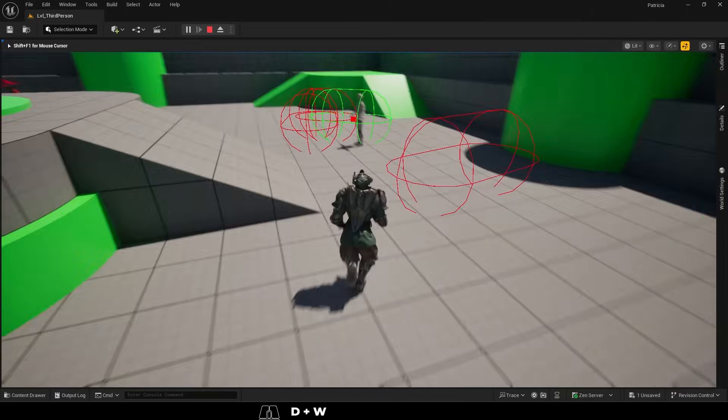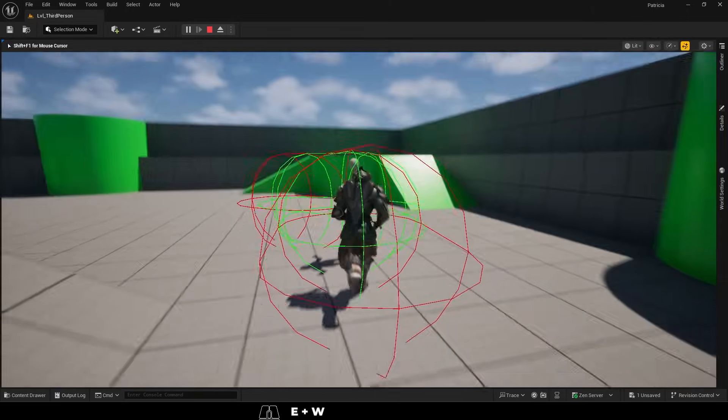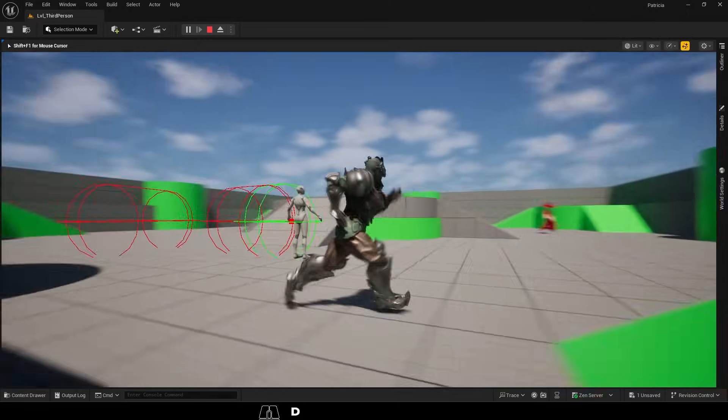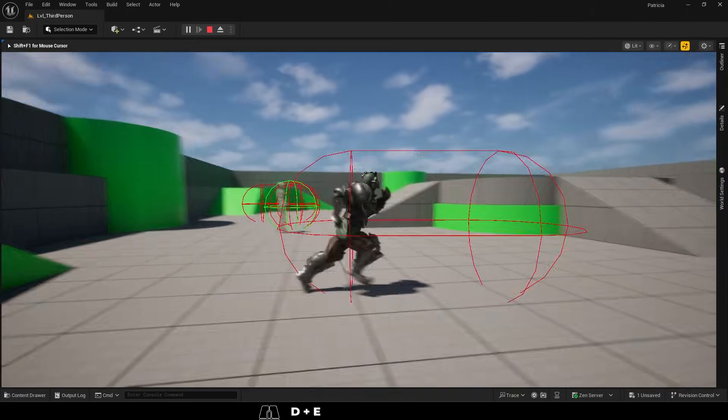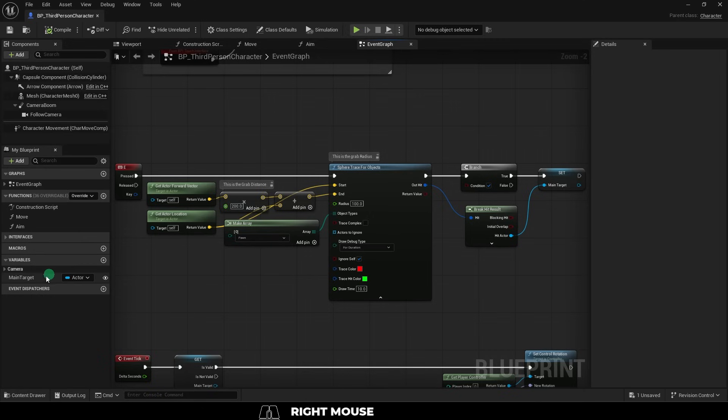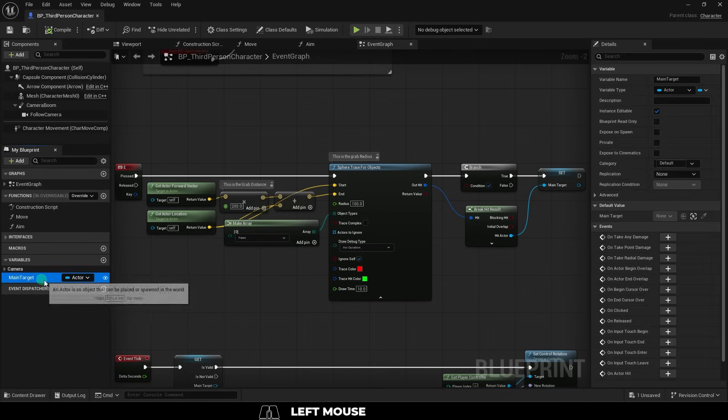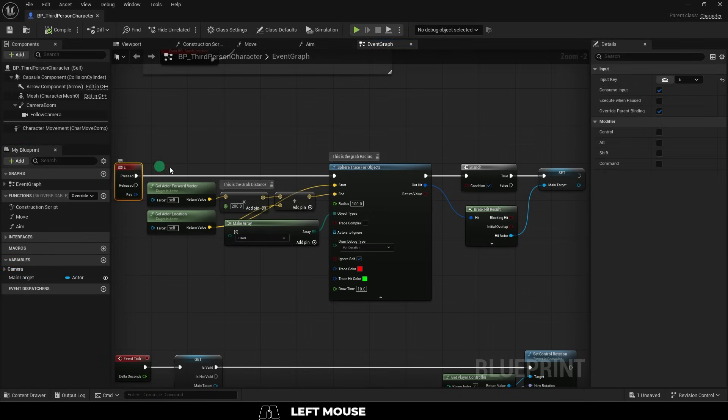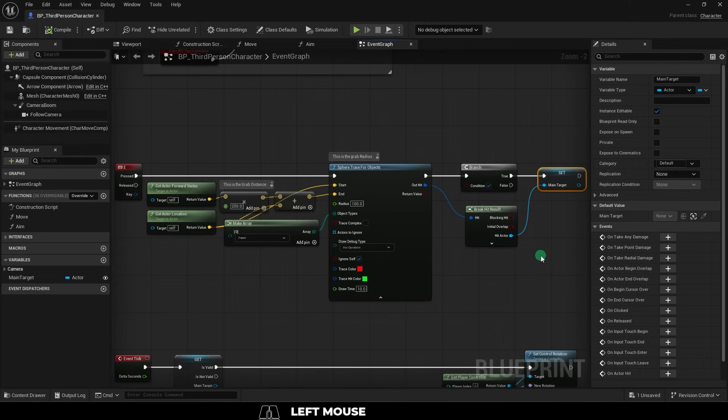So, you want an easy way to smoothly lock the camera on whatever target you're looking at? Not a problem. Let's assume your basic third-person character blueprint has an active variable called main target, which gets detected when we press the E key.